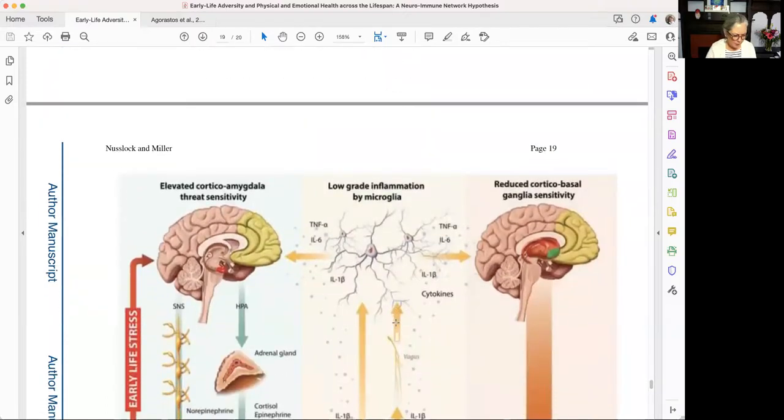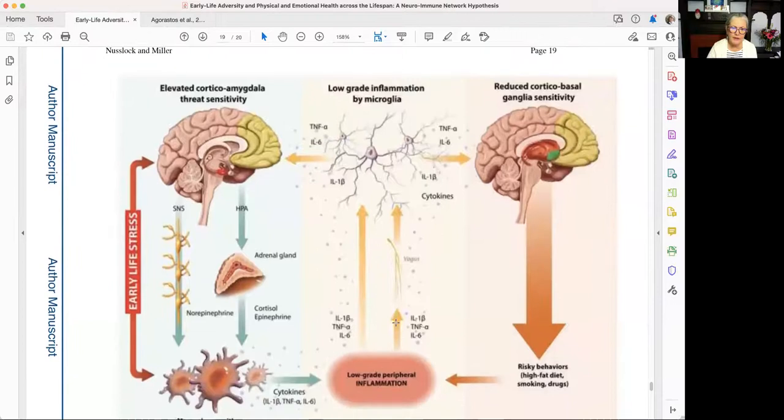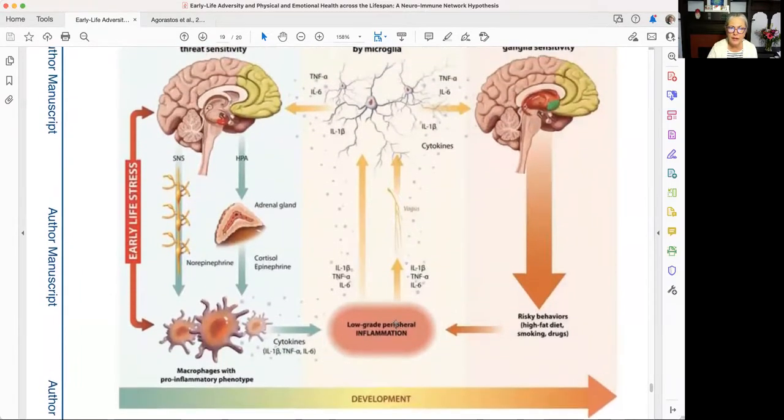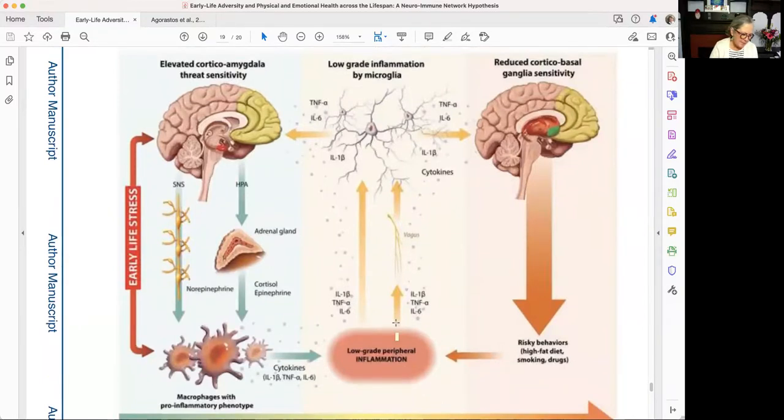The AAP had published a paper in 2012 looking at the lifelong implications of toxic stress and the role of the pediatric professional, and there was emerging information about this neuroendocrine immune network. I had to dive in and really get a handle on what that meant and how it plays out in the biology and developmental trajectory of these individuals. I want to share with you another image — a graphic representation from the Nusslock and Miller paper — that I think you're going to find really fascinating and that helped me get my head around it.